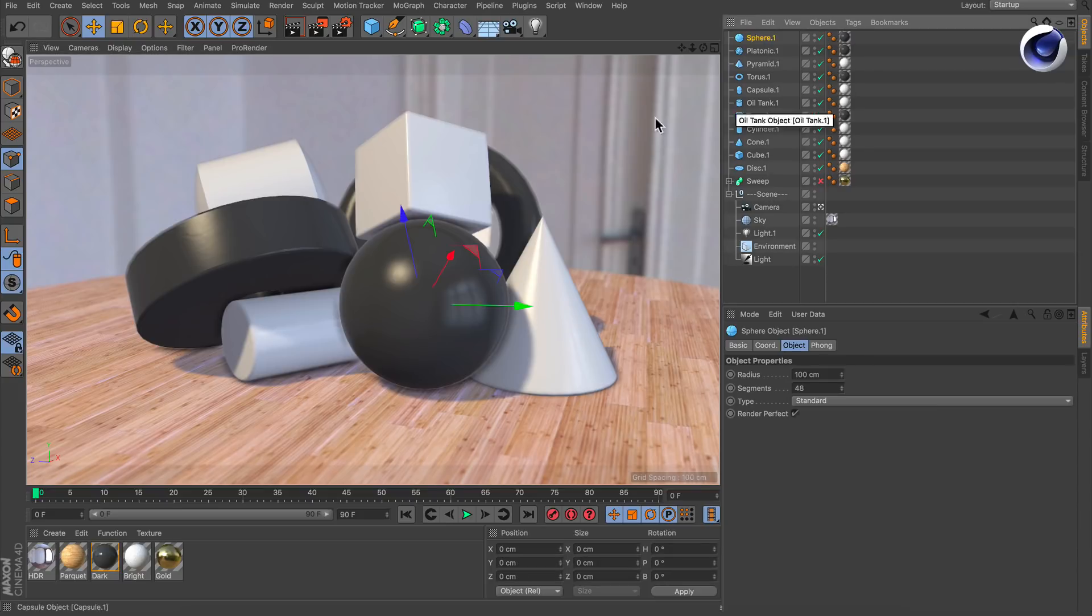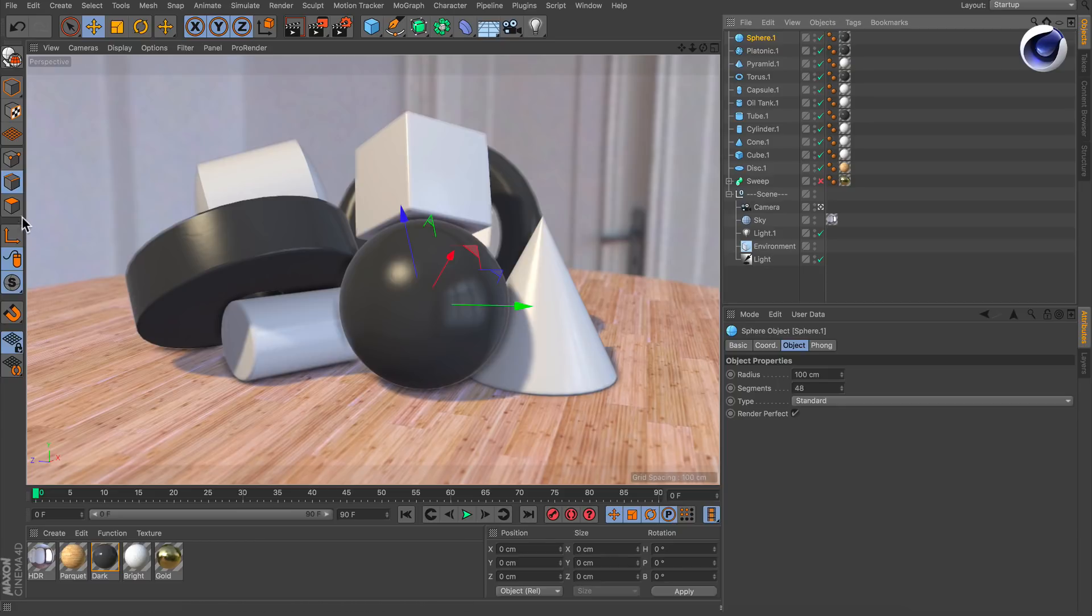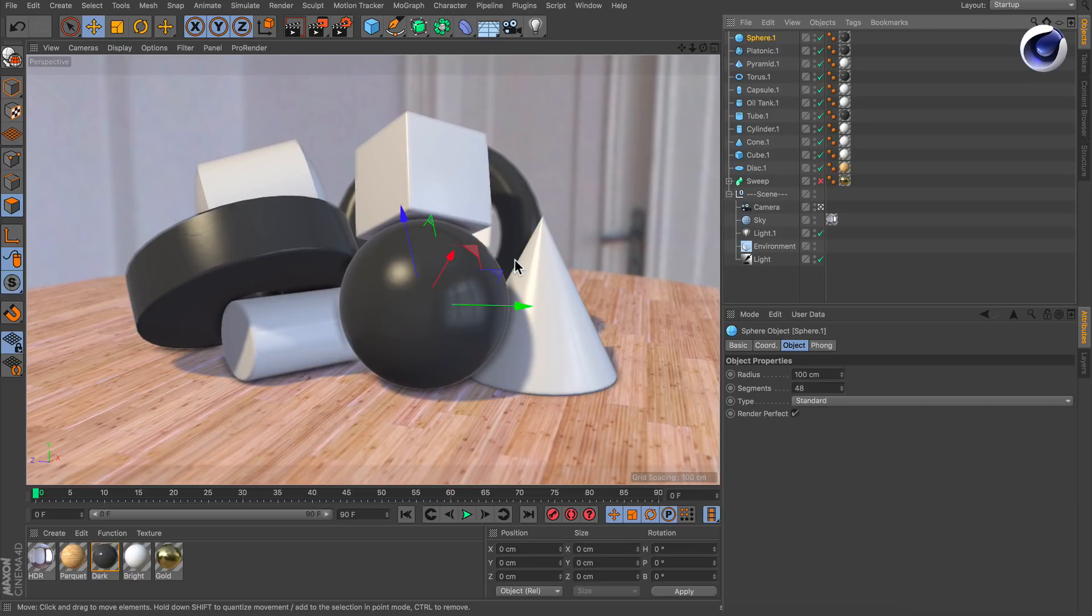But once you select it and you change the mode to be points mode, edges mode or polygon mode you see that this isn't supported because it's still a primitive. So here are two ways how you can create a polygon selection on a primitive in order to use it for a material.